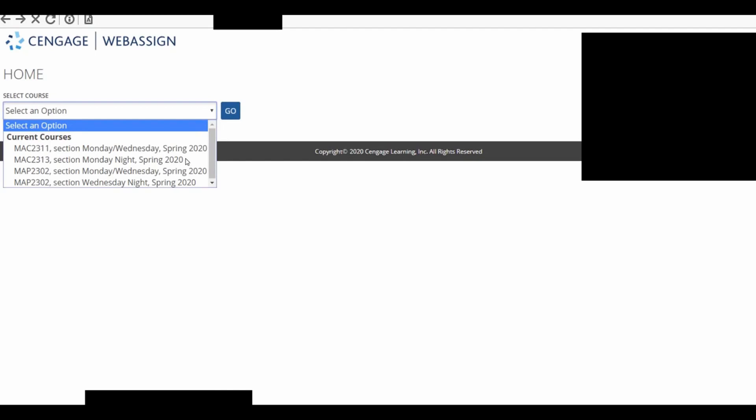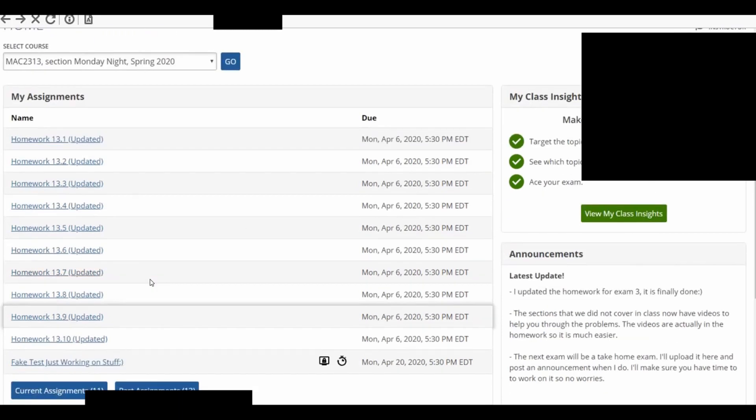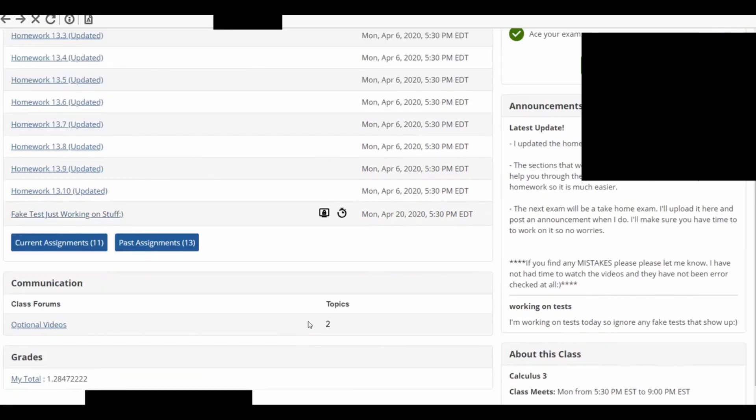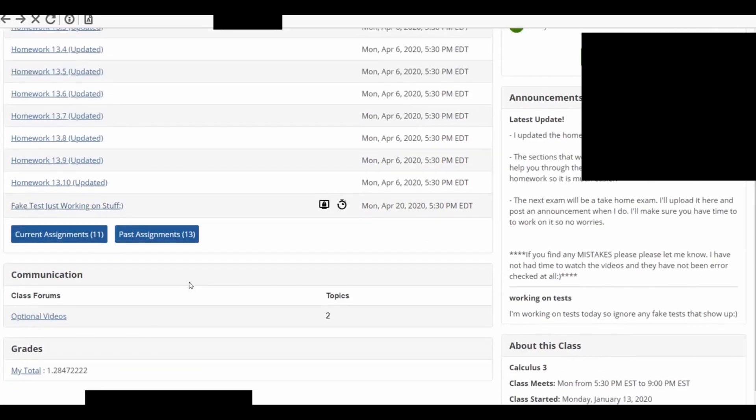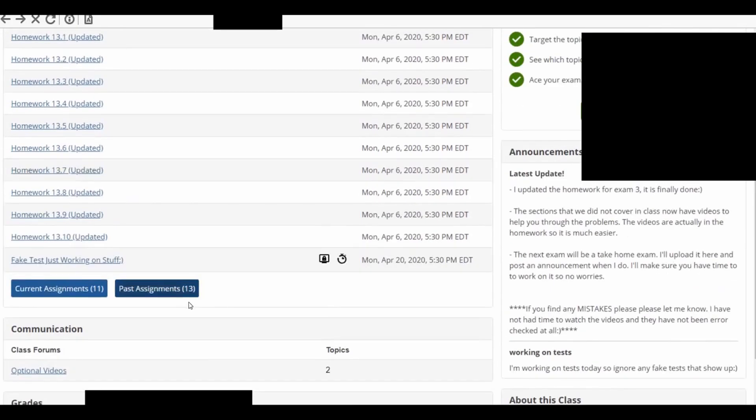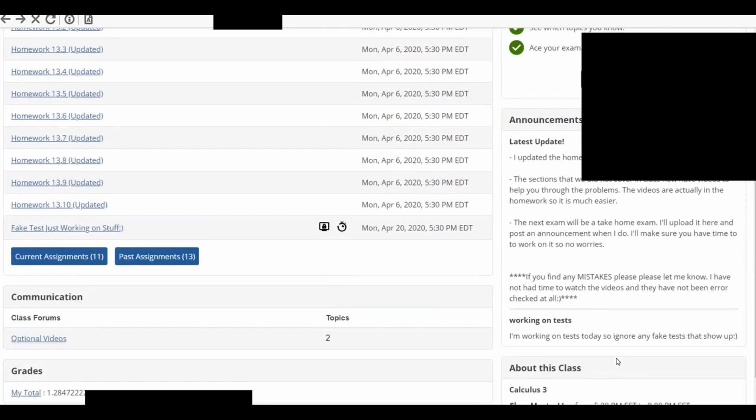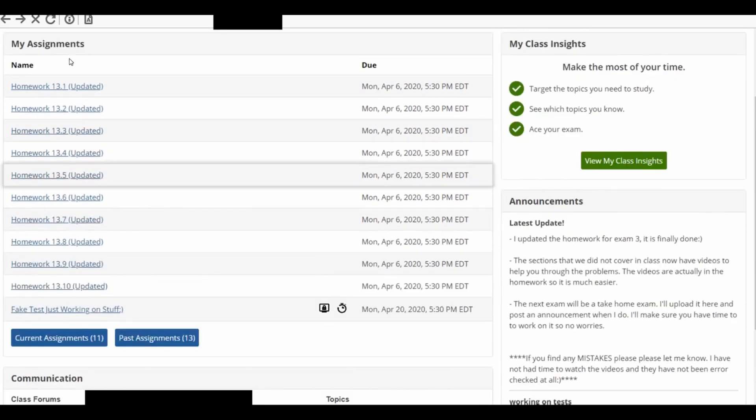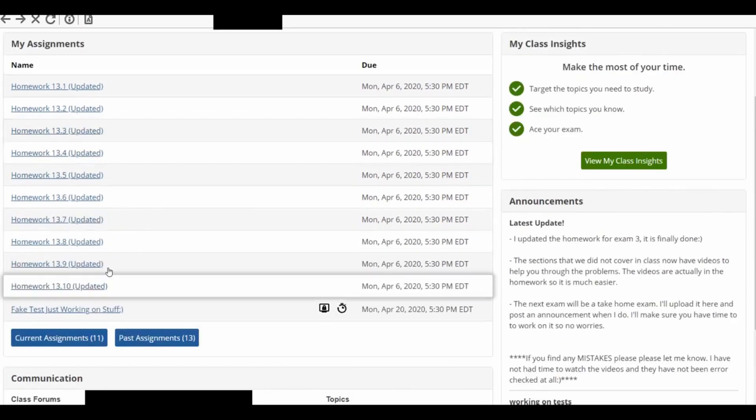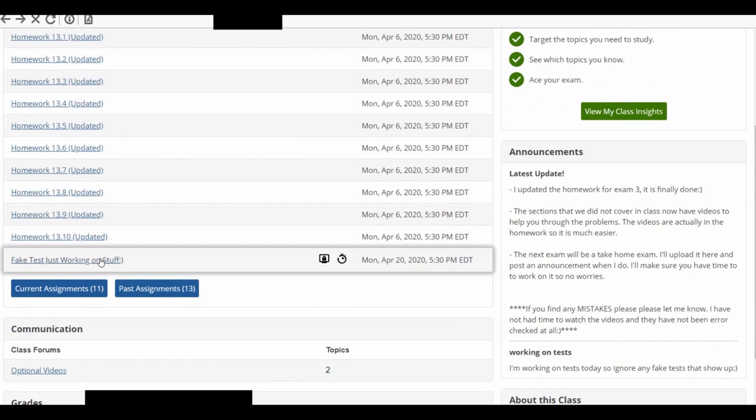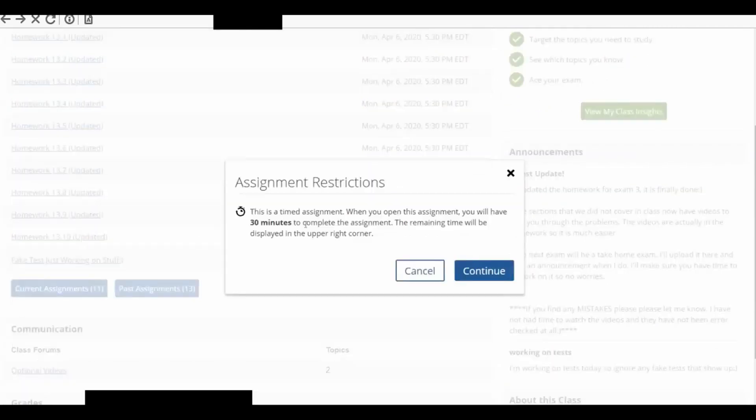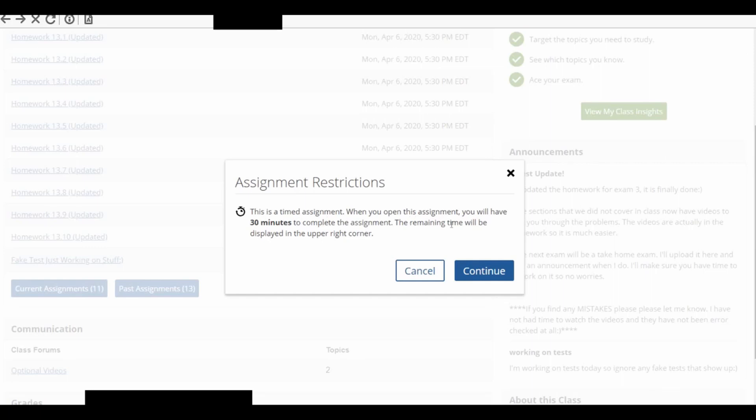So now you get to select the class. So we're still not into the test. At this point, students can still go anywhere. They can look at notes that you have for them, possibly, or anything else. They can still look at stuff. They can go to other homework assignments. But once you click on this, it says, This is a timed assignment. When you open this assignment, you will have 30 minutes to complete the assignment.